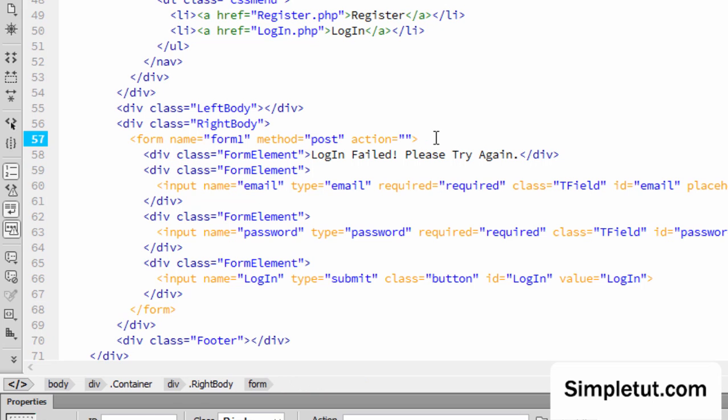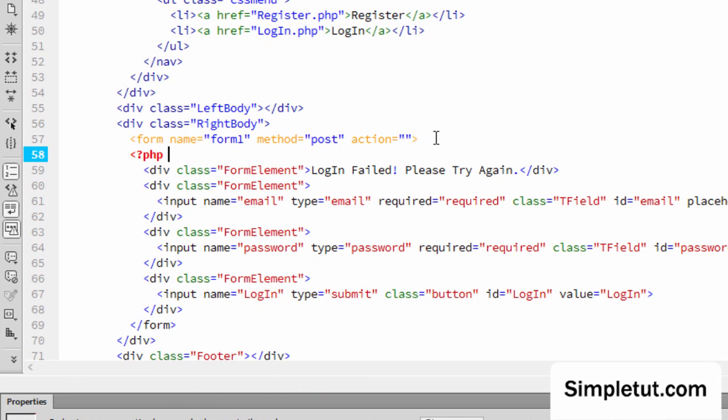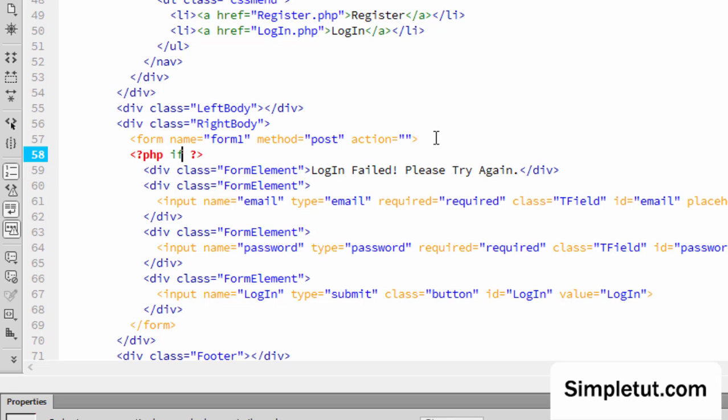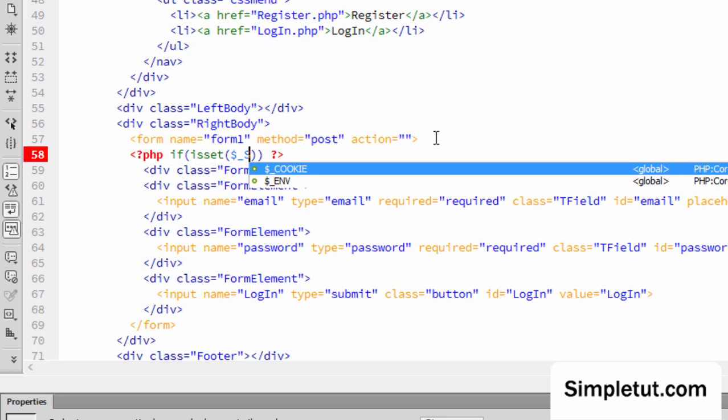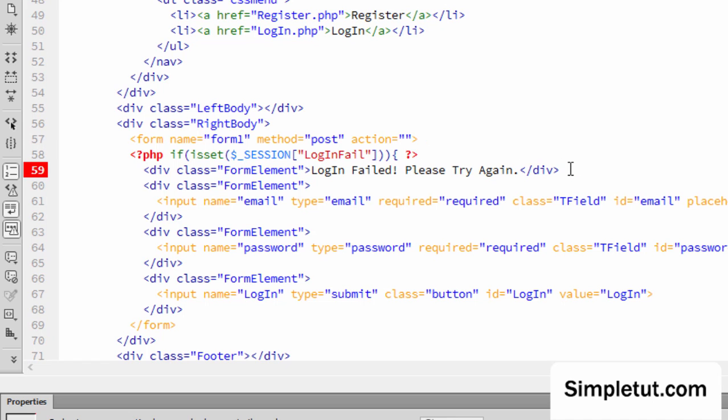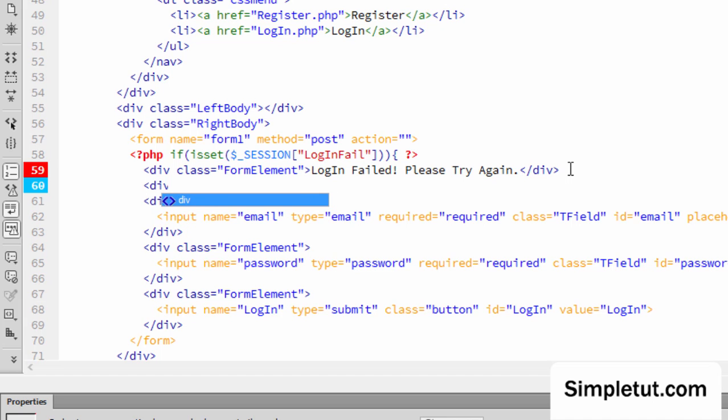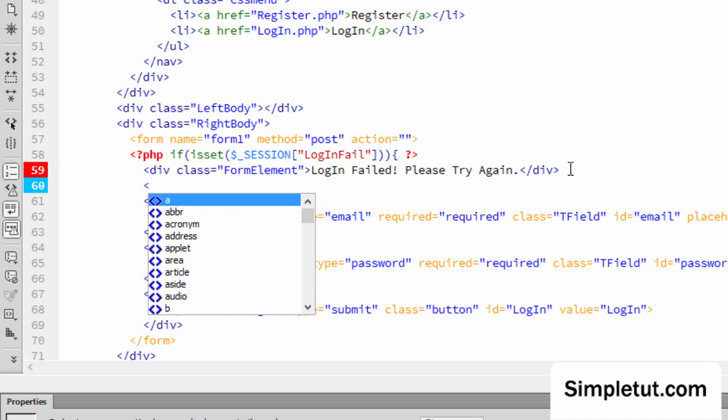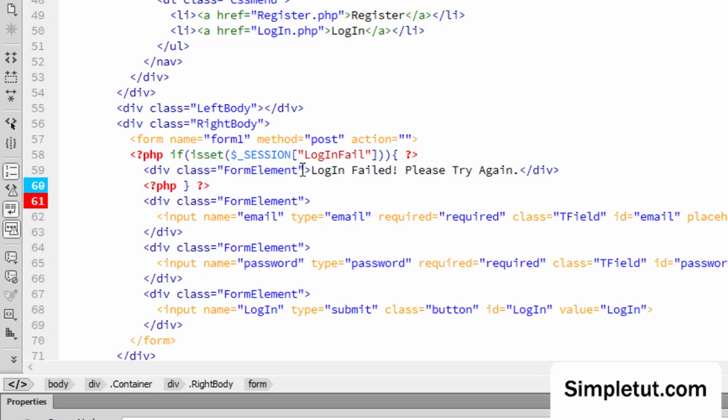But what we want to do is basically, again, we need some PHP. And we're going to say if is set. And basically, we're going to check if the session exists for login fail. And here, then we just need to close that statement.